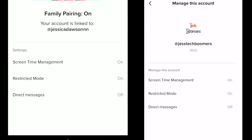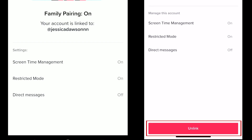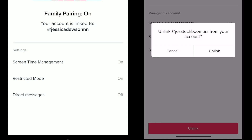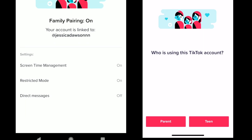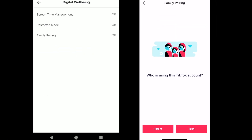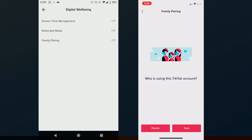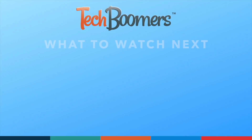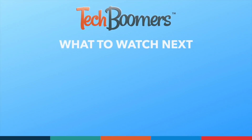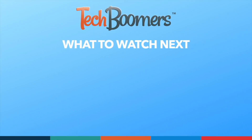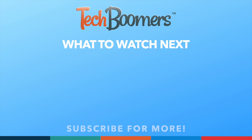At any time, the parent can choose to remove family pairing by tapping Unlink at the bottom of the Account Management Settings page. That does it for this tutorial on how to enable TikTok parental controls. Thanks for watching! If you found this video helpful, we'd love it if you'd hit the thumbs up button below and subscribe to our channel.